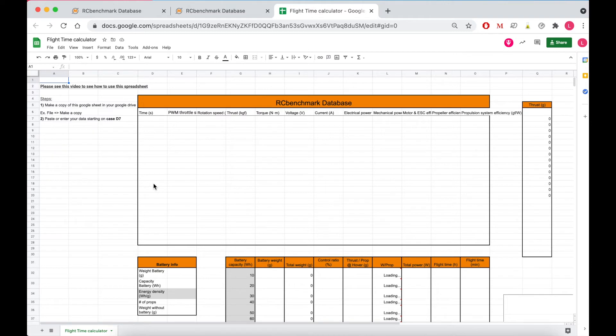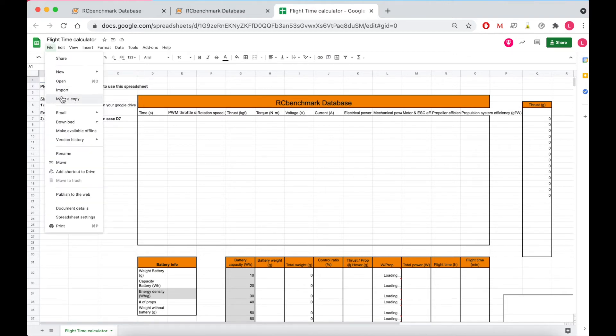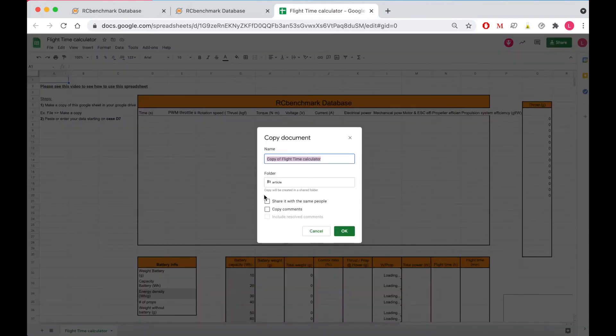Now the first thing you're going to want to do is make a copy in your own files. So I'll do that here. We'll open up the new one.